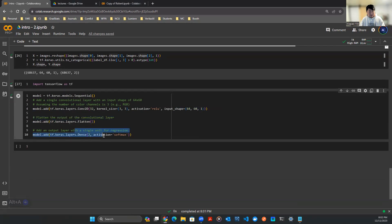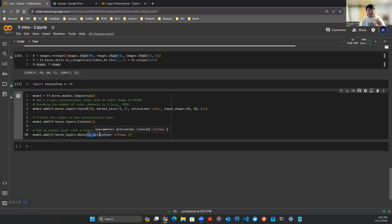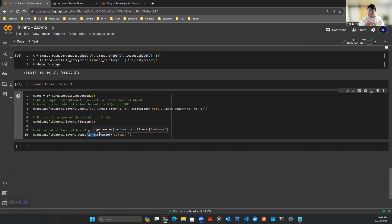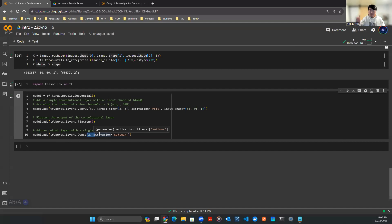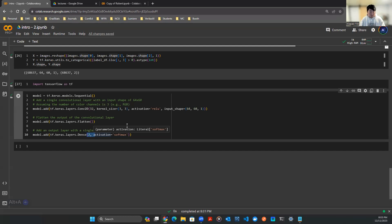Flatten it and send it into a dense layer. Here we have two units as the output, meaning we want the output to predict something that's true or false, positive or negative. In this case, positive means the return is plus, and if it's negative, the return is not plus, it's a negative return. That's essentially how the model works.